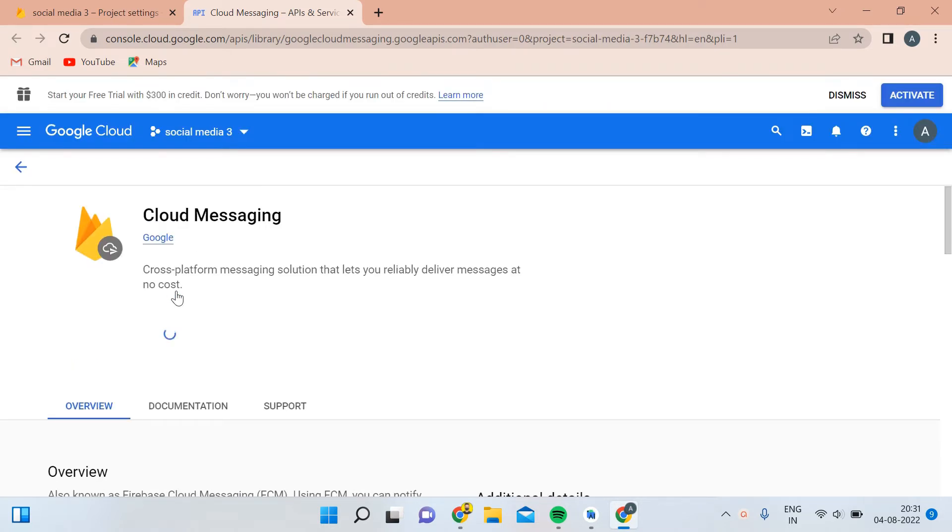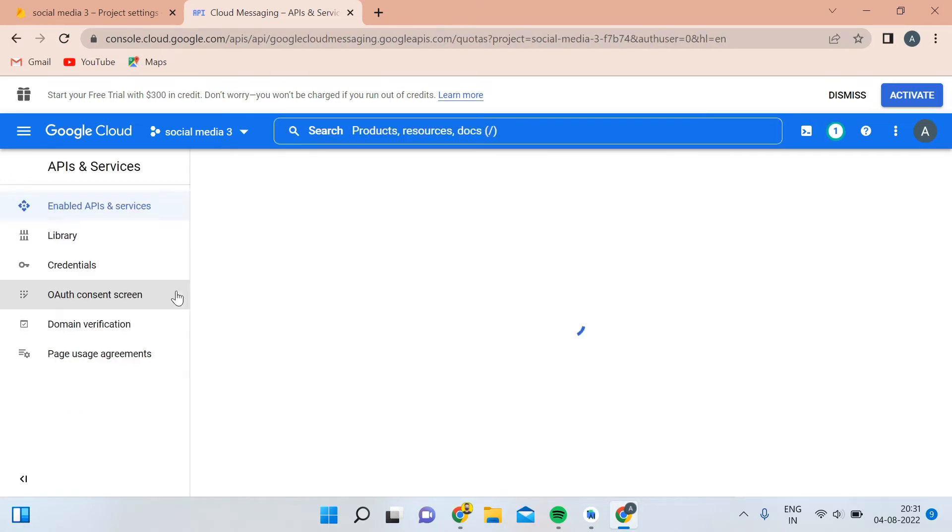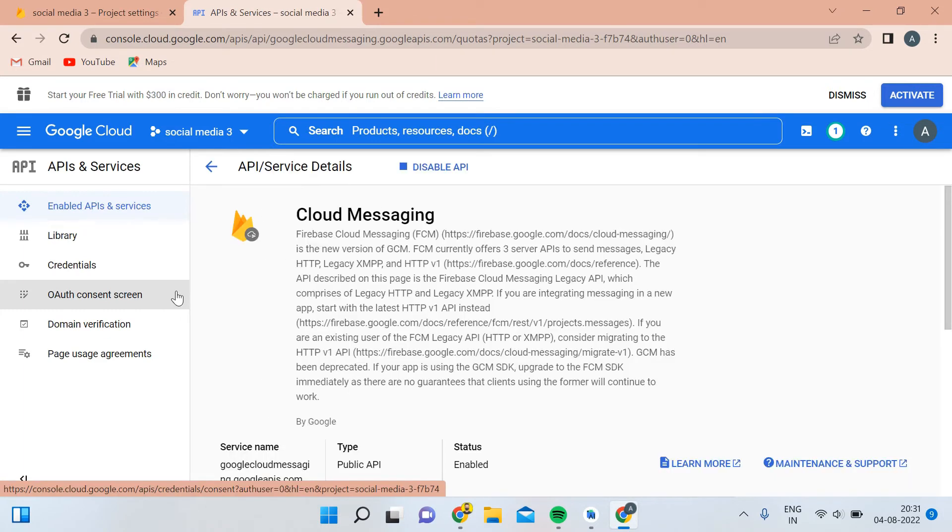As you can see, the benefit of enabling this Cloud Messaging is it's a cross-platform messaging solution that lets you reliably deliver messages at no cost. This service is free and definitely good because it's created by Google. Now you can see the complete description of the service.